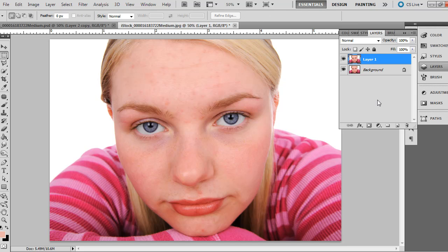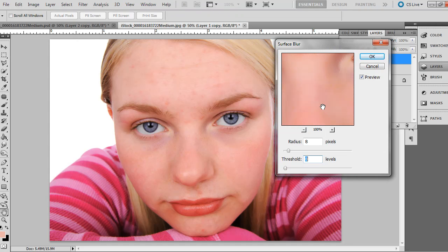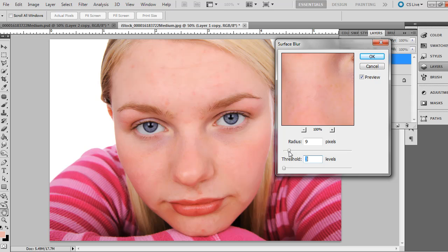Next, press Ctrl+J or Command+J on Mac to duplicate the layer again and work on the top layer. Go to Filter > Blur > Surface Blur — it will preview on screen. Find the right balance with the threshold and the radius; you just want it to blur out a bit but not too much, just enough to get a slightly smoother surface on the skin. Don't worry about the eyes, clothes, or lips — we're going to mask those out.